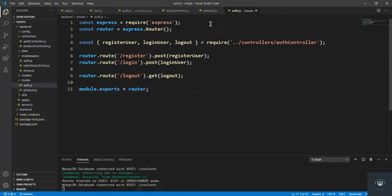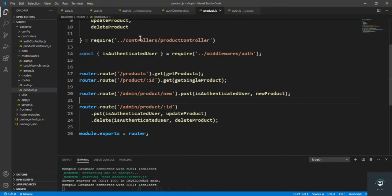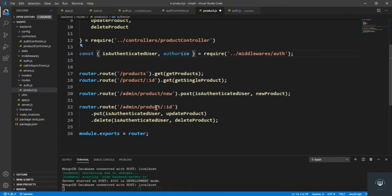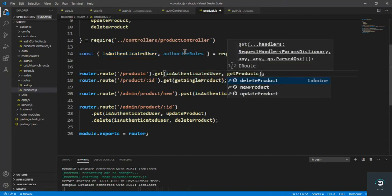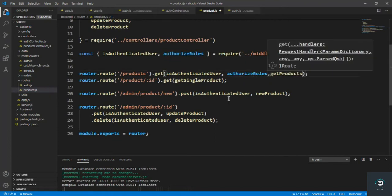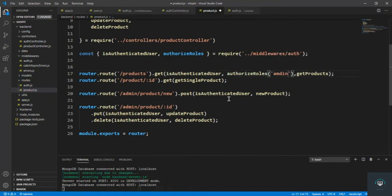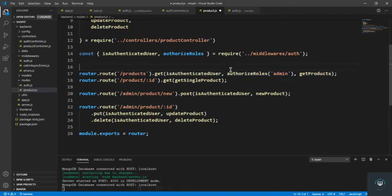In the auth file, let's import the method 'authorizeRoles'. I'll also add it on the get products route to test it out. So for 'authorizeRoles' we simply pass in the roles — for example, 'admin'. You can also pass other roles like editor or whatever you want, but here I'll put only 'admin', meaning get all products can only be accessed by the admin.